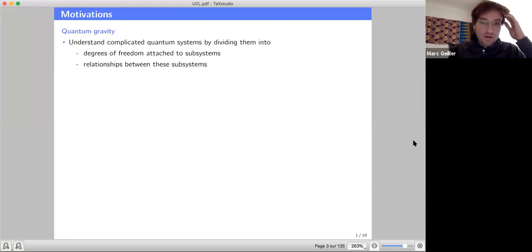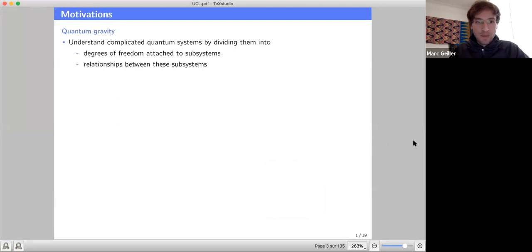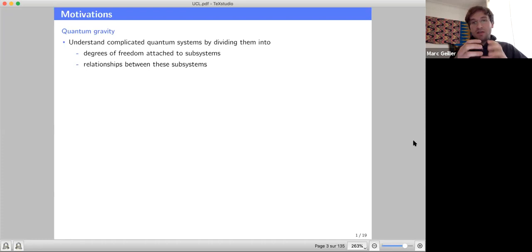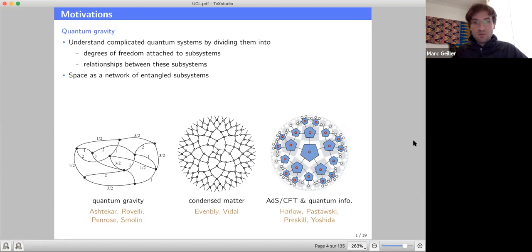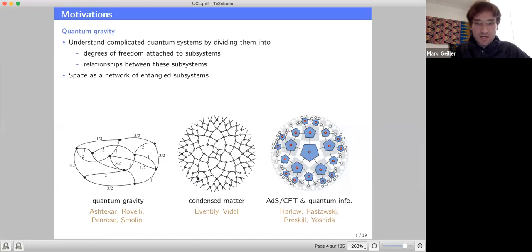The strategy we typically follow in loop quantum gravity, when we want to understand complicated quantum systems, is to break up a complicated system into small subsystems, attach degrees of freedom to these subsystems, and then understand how these small local subsystems communicate with each other. This is the picture which has also appeared in many recent works — the idea that space or spacetime can be understood as a network of entangled subsystems. Space itself arises from relationships between local subsystems that are entangled, communicating together. This appears in loop quantum gravity with spin network states, tensor network renormalization in condensed matter, and similar ideas in quantum information and AdS/CFT holography.